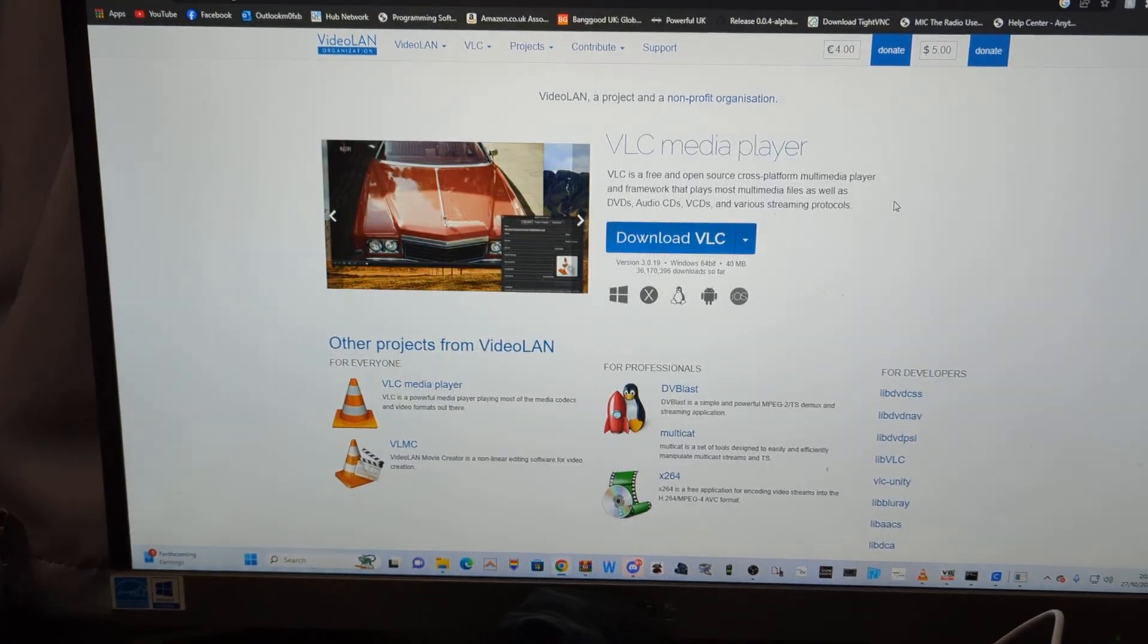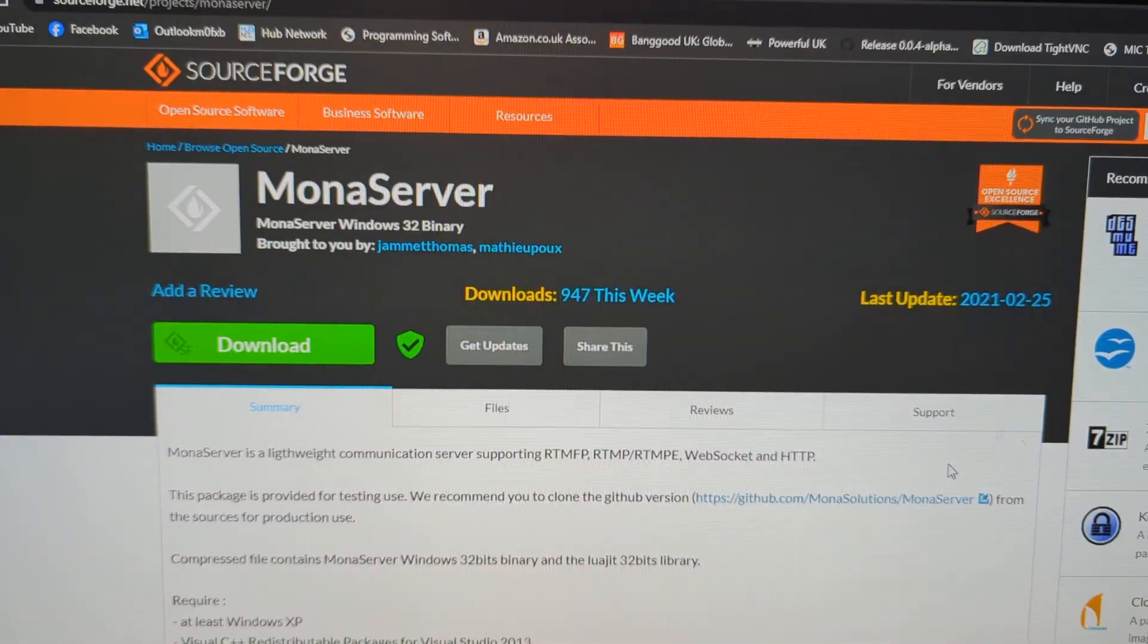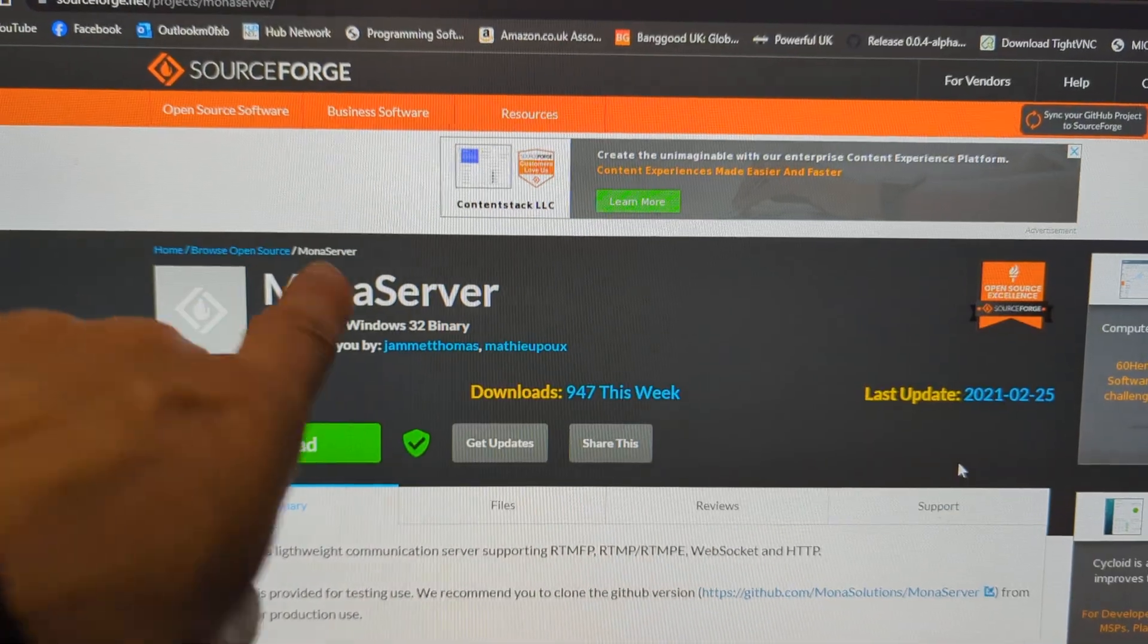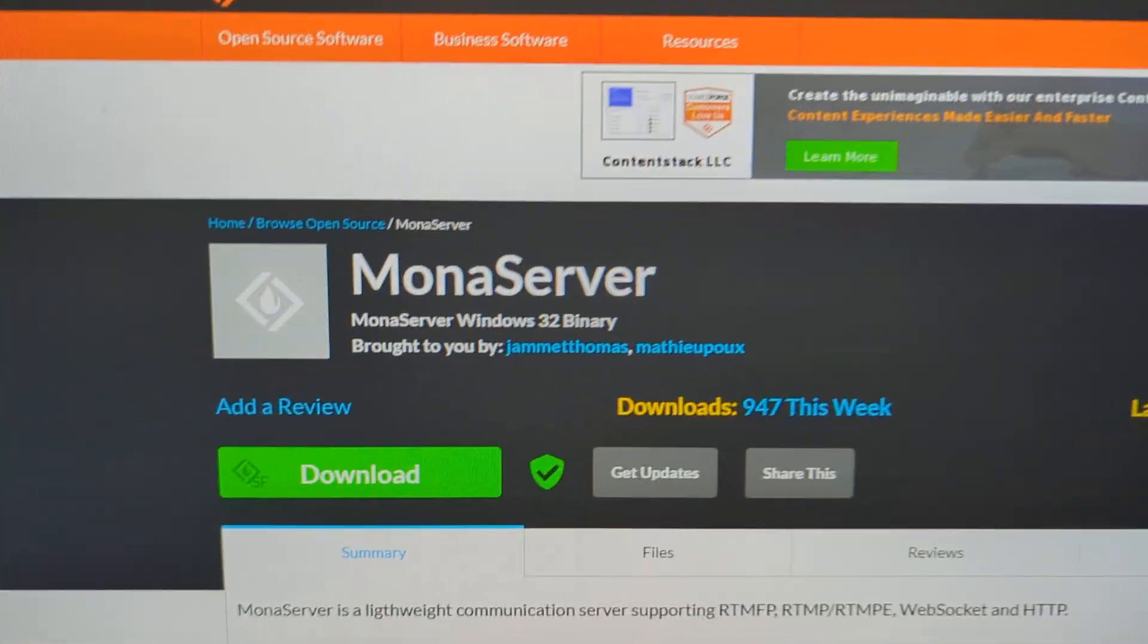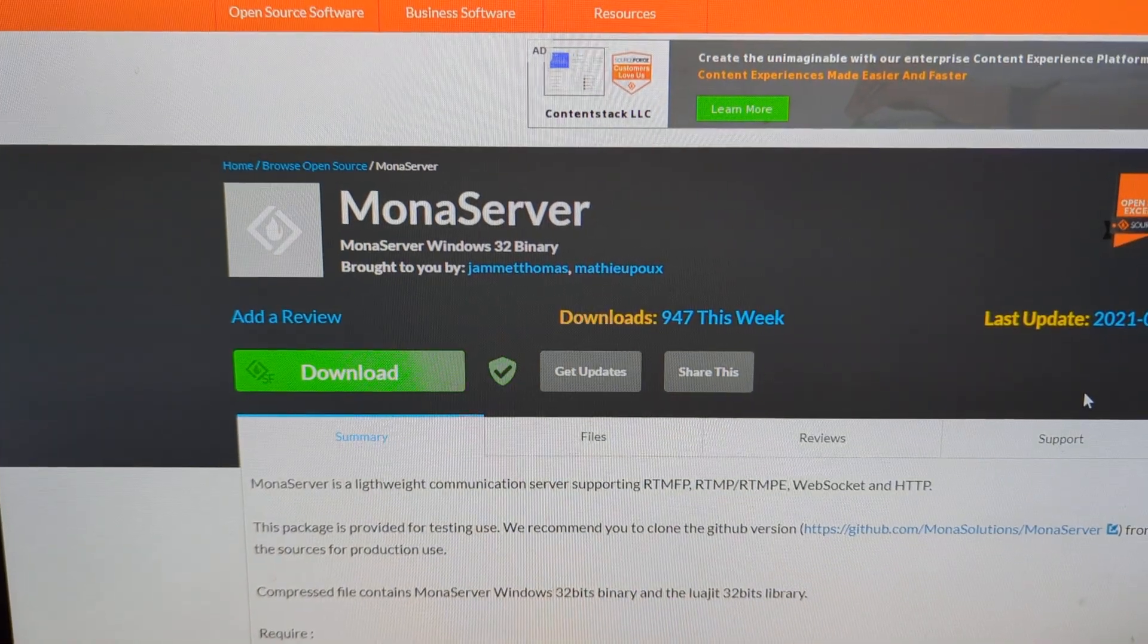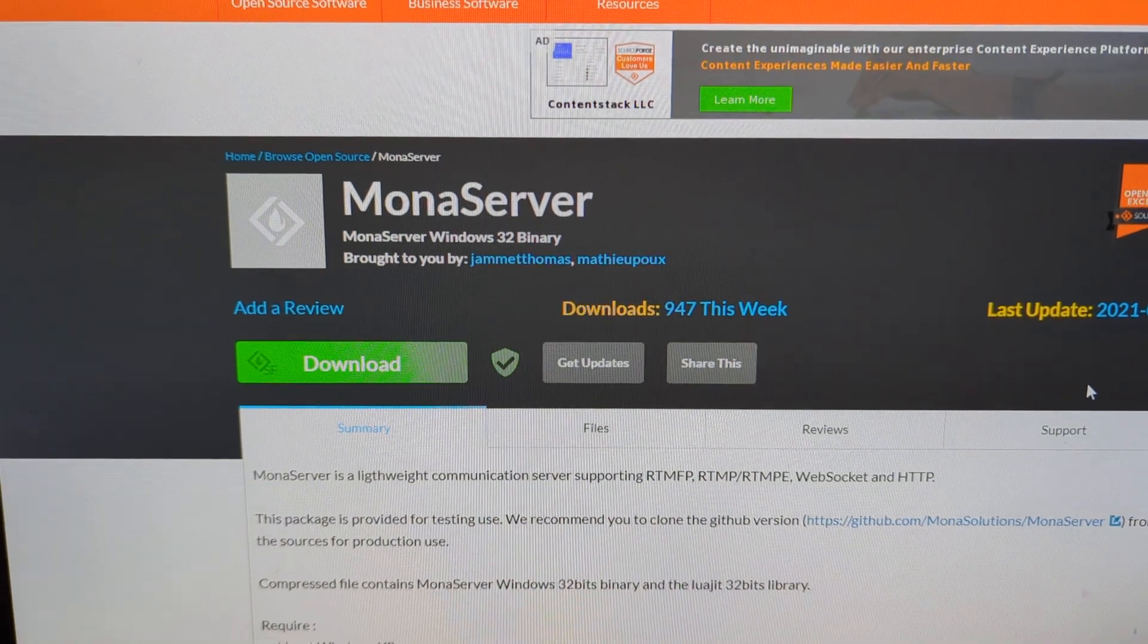So download that. Then download Mona server. Very easy, link in description. Once you download it save it to a file.